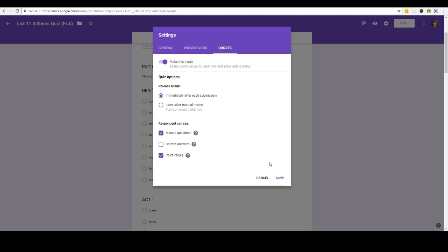And then there's some other options on the bottom that deal with what the respondent can see after they submit the quiz. If it's checked they can see which questions they missed. You could check that they can see the correct answer to the ones they missed. I don't like to do that because I don't like them to be able to share those answers so I always turn that off, and then whether or not they can see the point values.